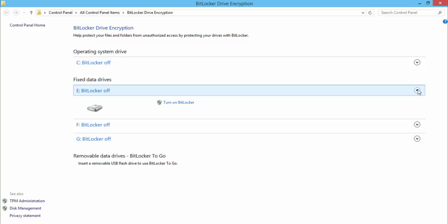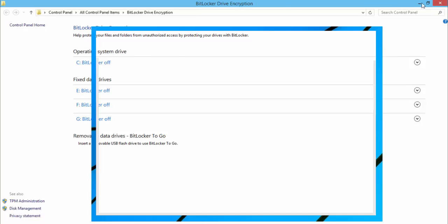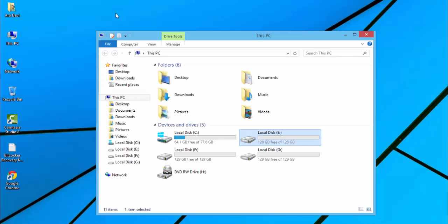C drive, E drive... BitLocker is turned off.